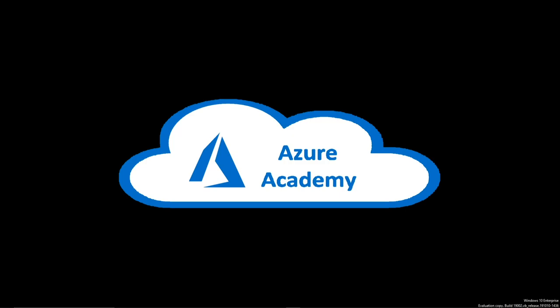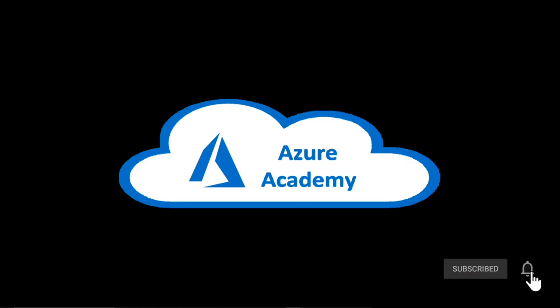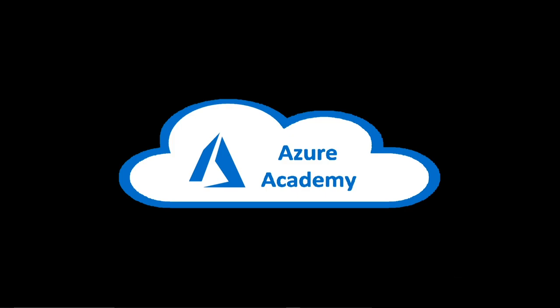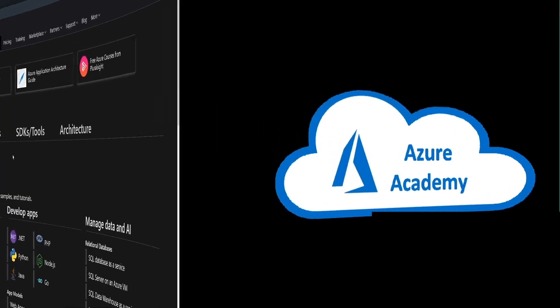If you haven't done so already, please click on our subscribe button and join us here at the Azure Academy community and leave us some comments below on questions that you have or something that you'd like us to cover on a future video. There are many different options when it comes to how you handle DNS in the cloud. Let's go over to our docs and take a look at some of this.